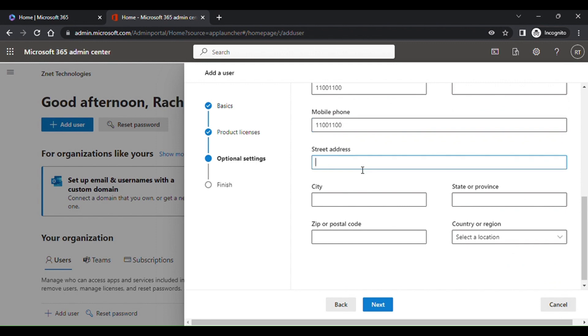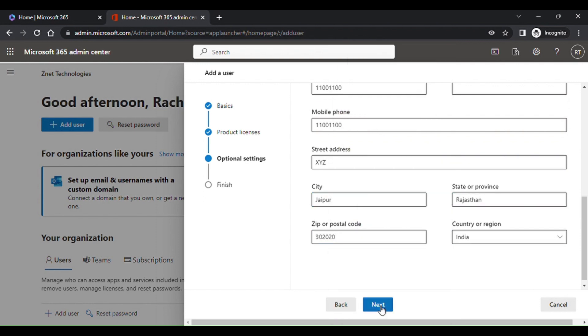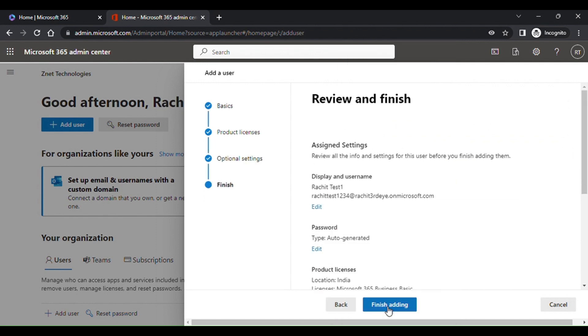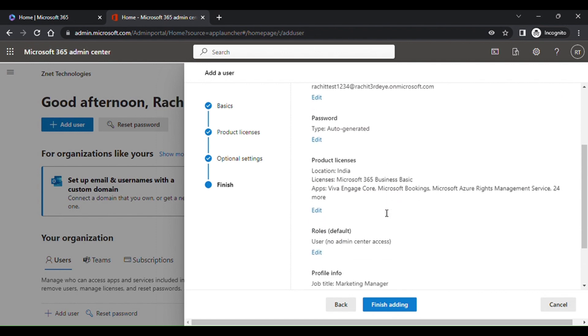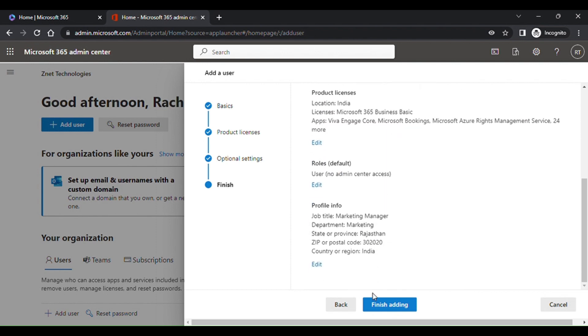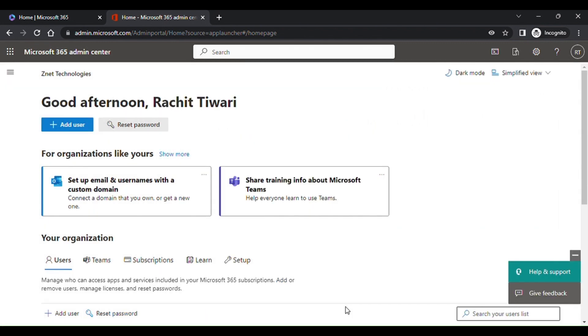Mention the details: the job title, department, or the office the user is working in. Click on next. Now if you want to edit anything, just review it. Once done, you can close it.